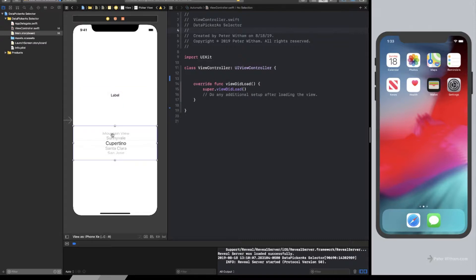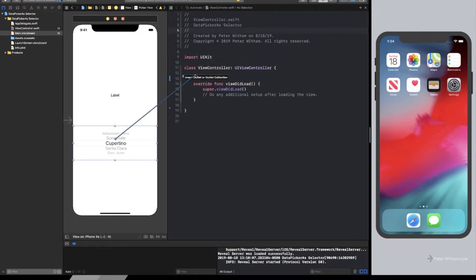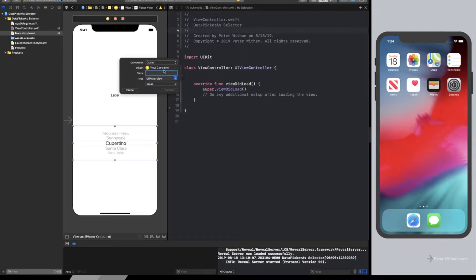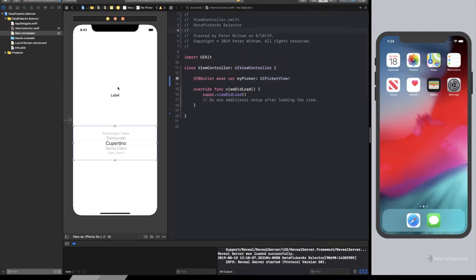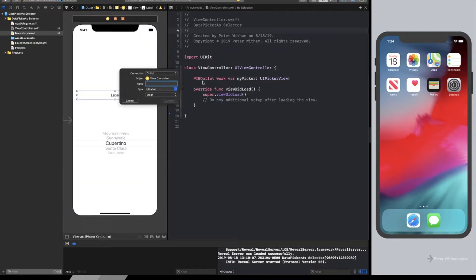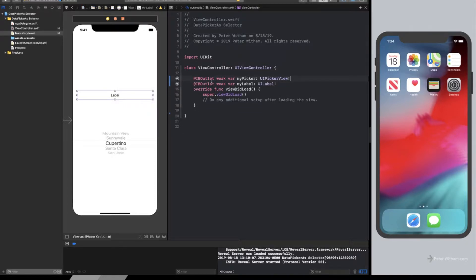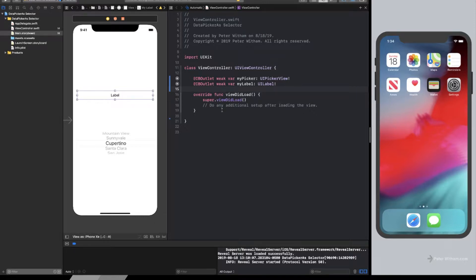So the next thing we need to do is obviously we need to reference these two controls. So I'm going to control click and drag here. And I'm going to create a reference. And I'm just going to call this one my picker for the picker. And then I'm going to do another one for the label. And I'm just going to say my label. Very simple, very straightforward.